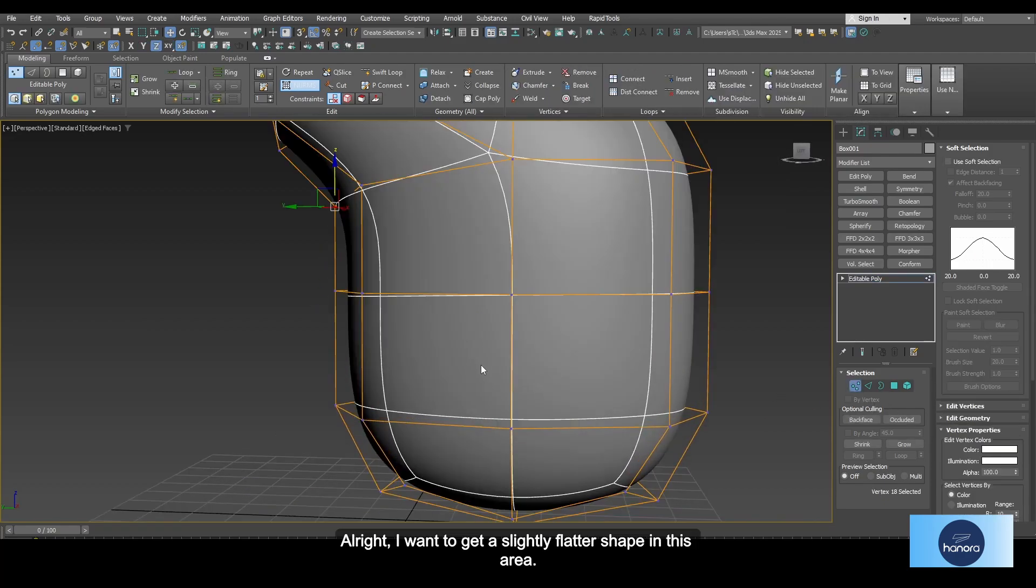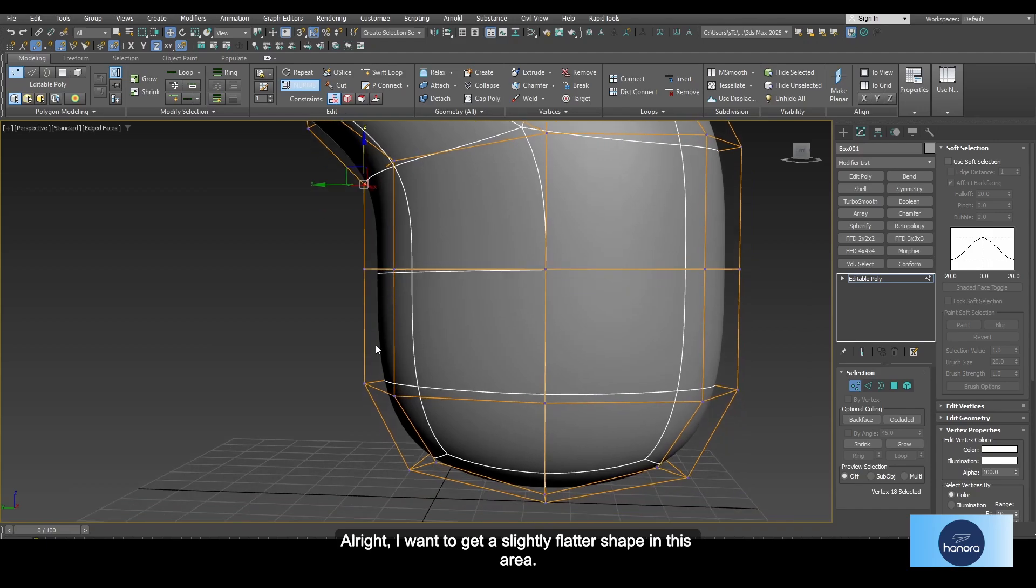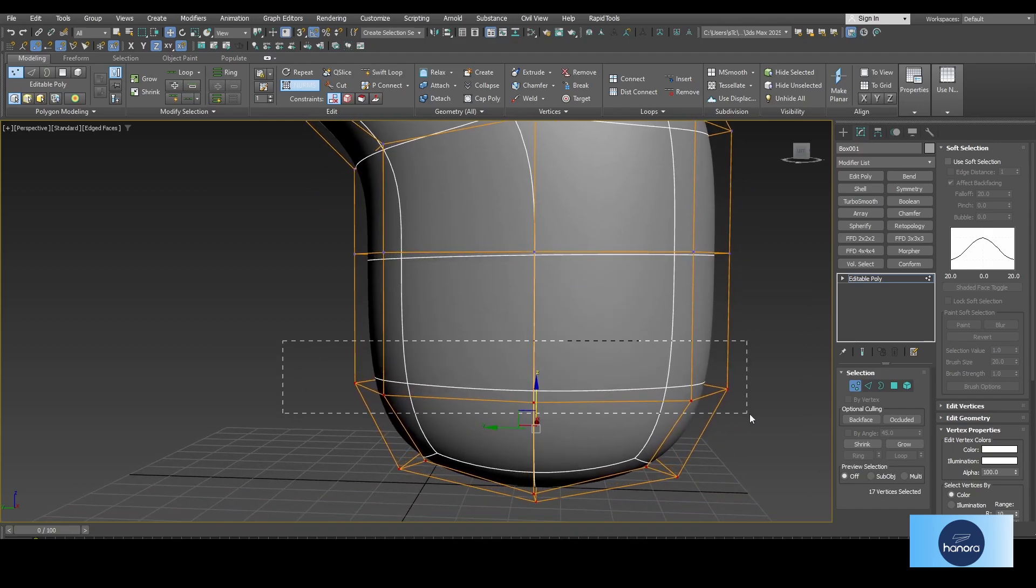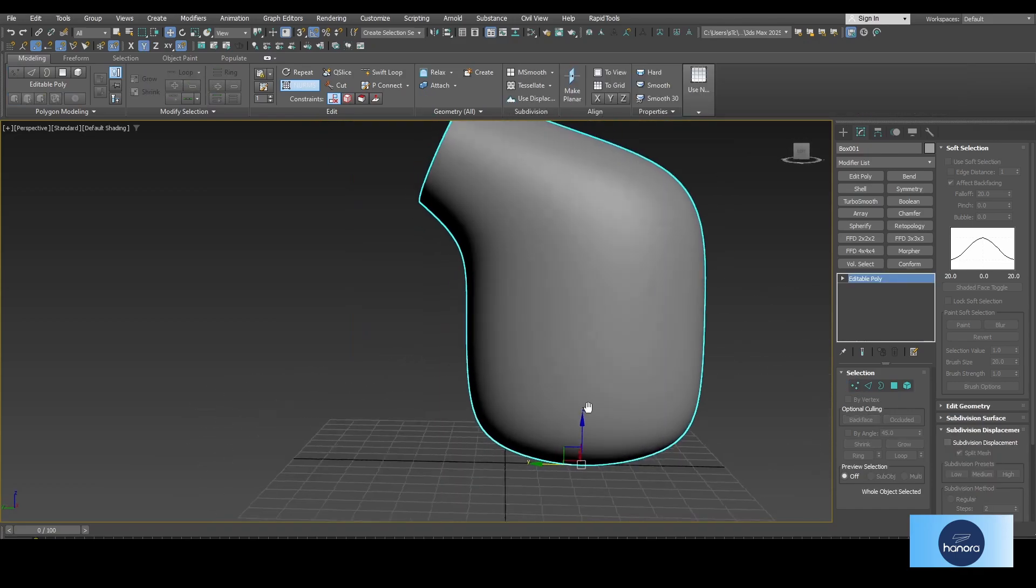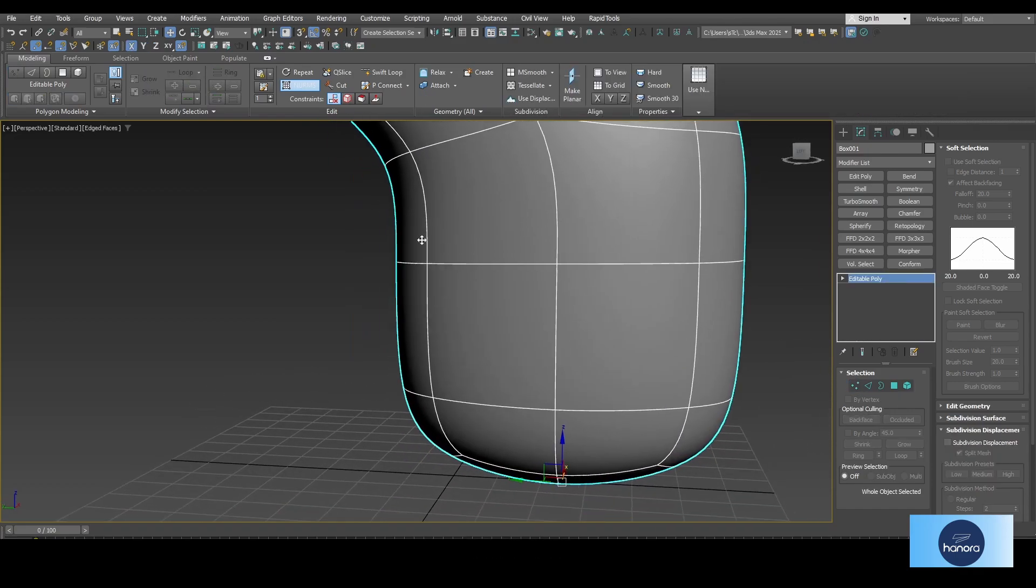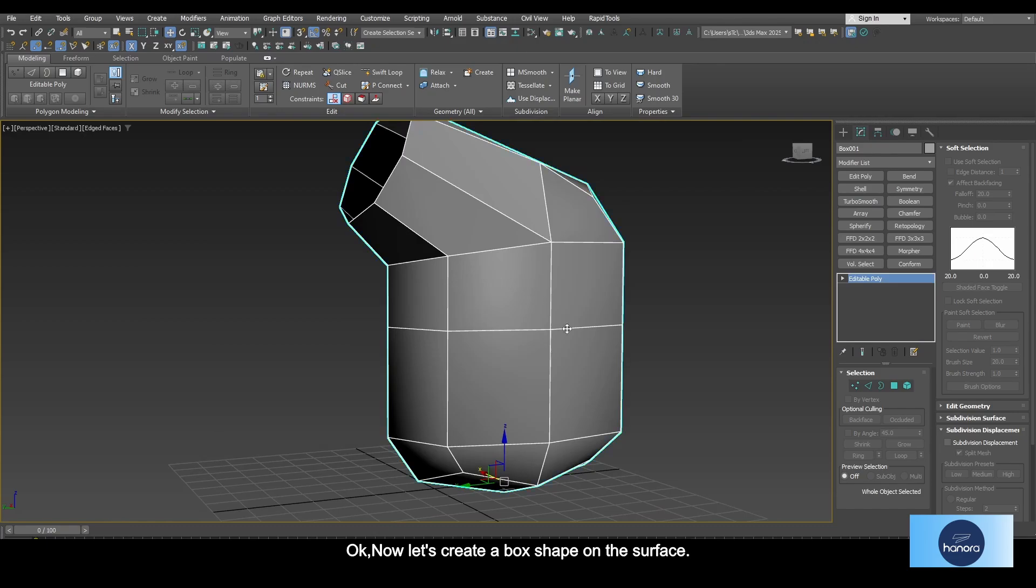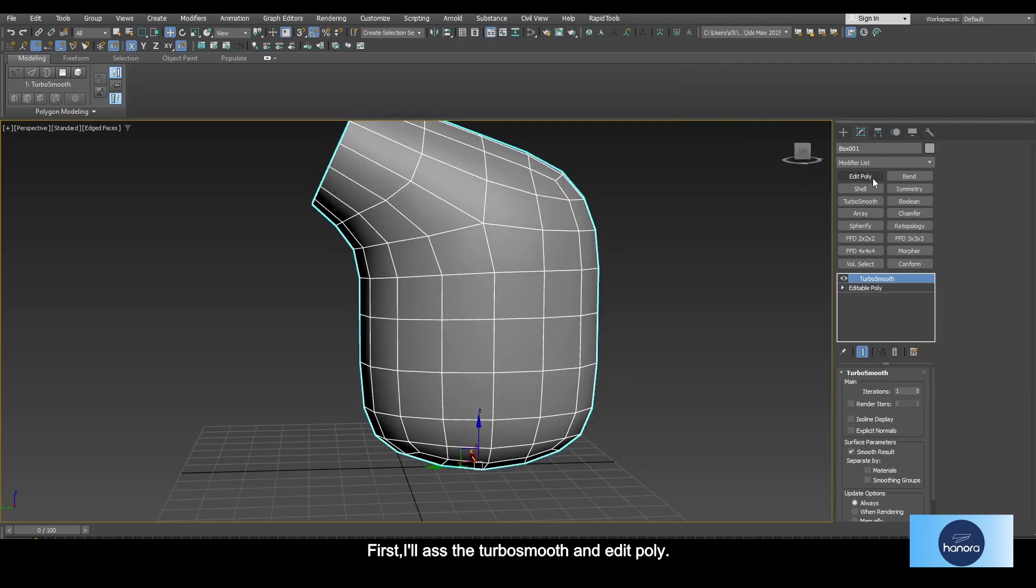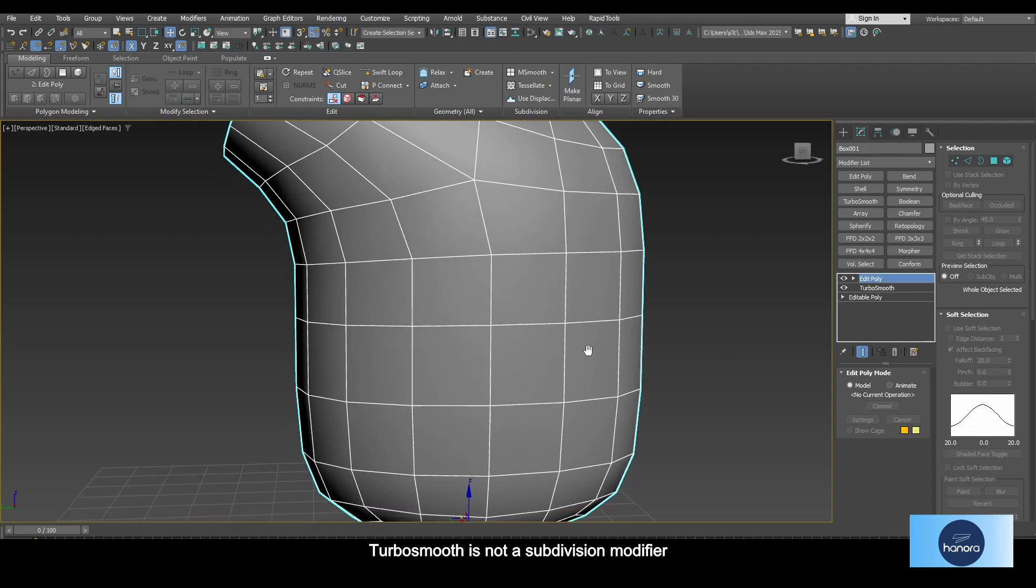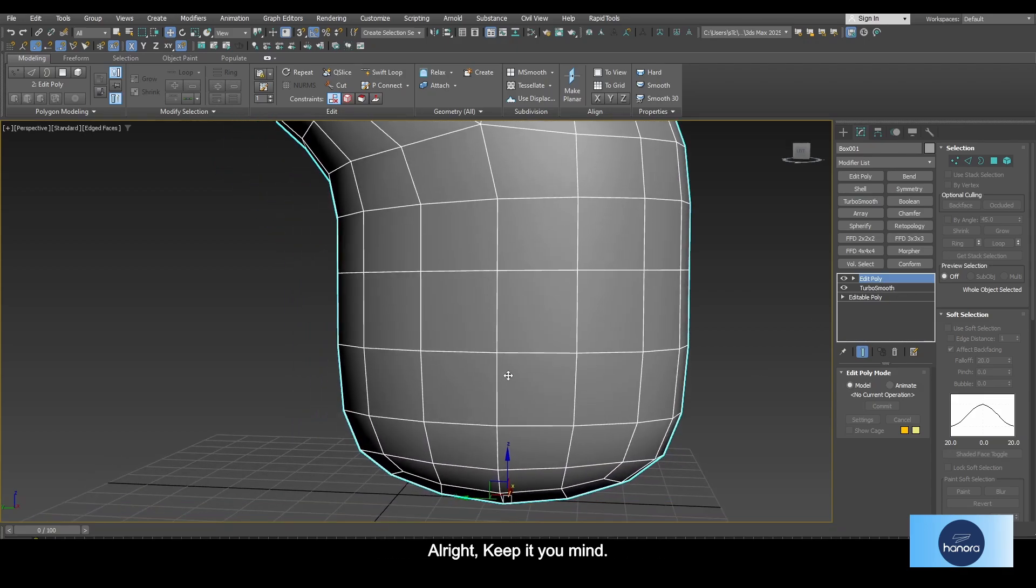I want to get a slightly flatter shape in this area. I will take these vertices down a bit. Now let's create a box safe on the surface. First, I will add the turbo smooth, then edit poly modifier. Turbo smooth is not a subdivision modifier. Keep that in your mind.